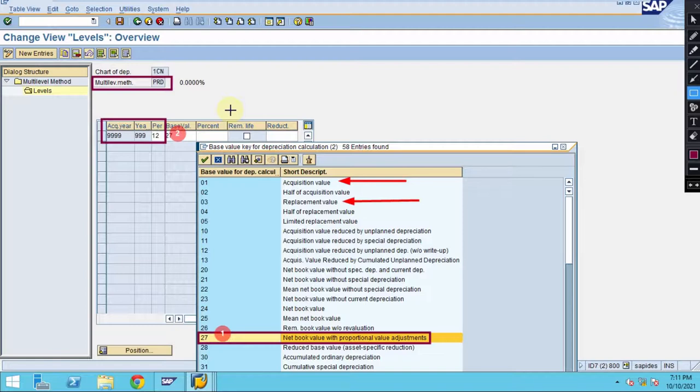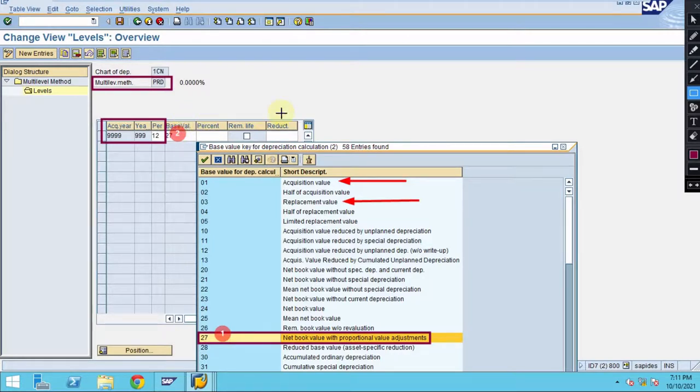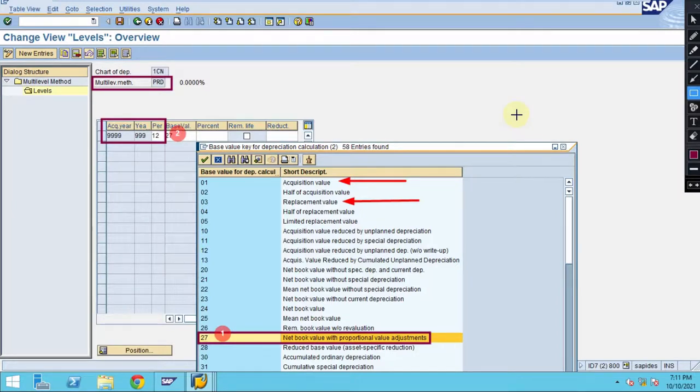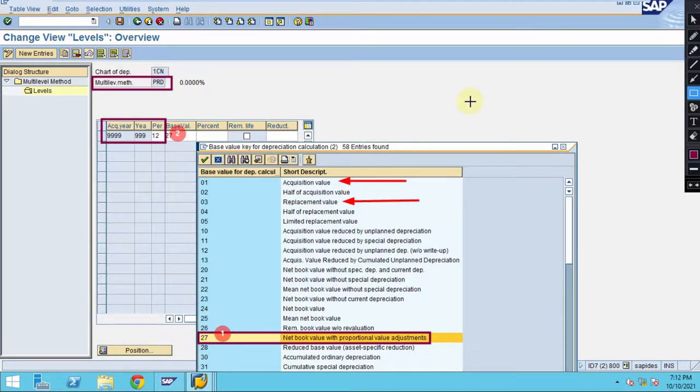My recommendation when you are doing this: always copy the existing depreciation key and do some modifications, test it thoroughly, and then adopt the changes. Then yes, you can always do these kind of changes.